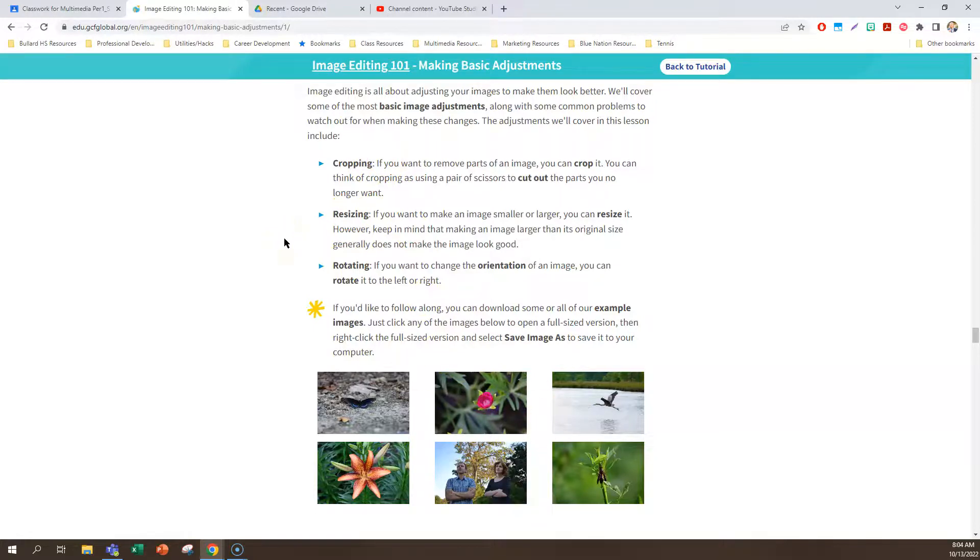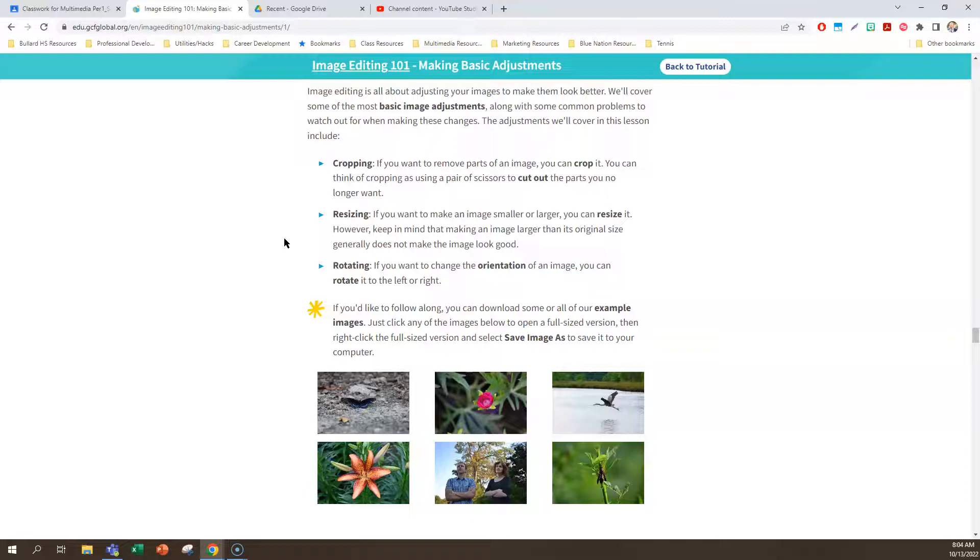The next basic image adjustment is resizing. If you want to make an image smaller or larger, you can resize it. However, keep in mind that making an image larger than its original size generally does not make the image look good. So that goes back to that pixelation or making it look blurry, unless it's a picture that's already started out large.